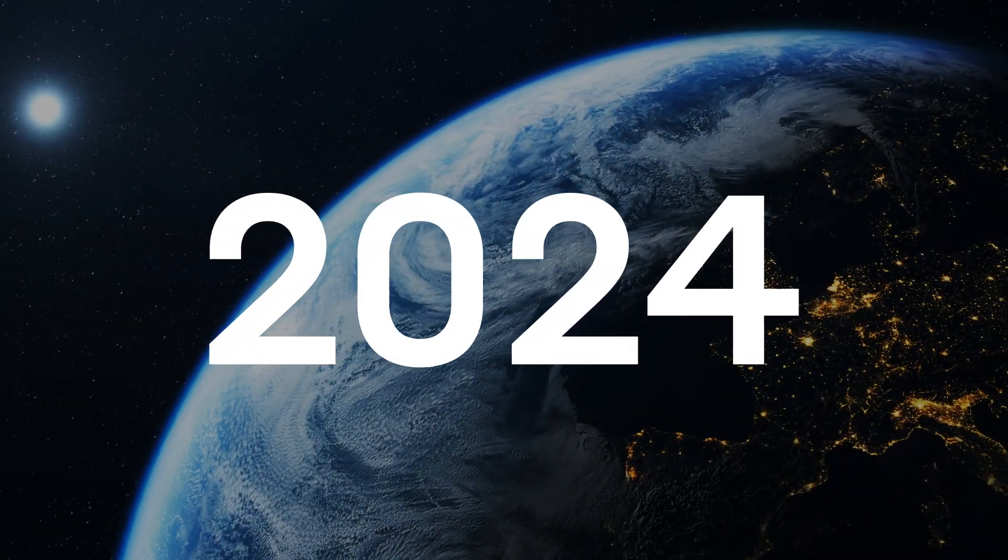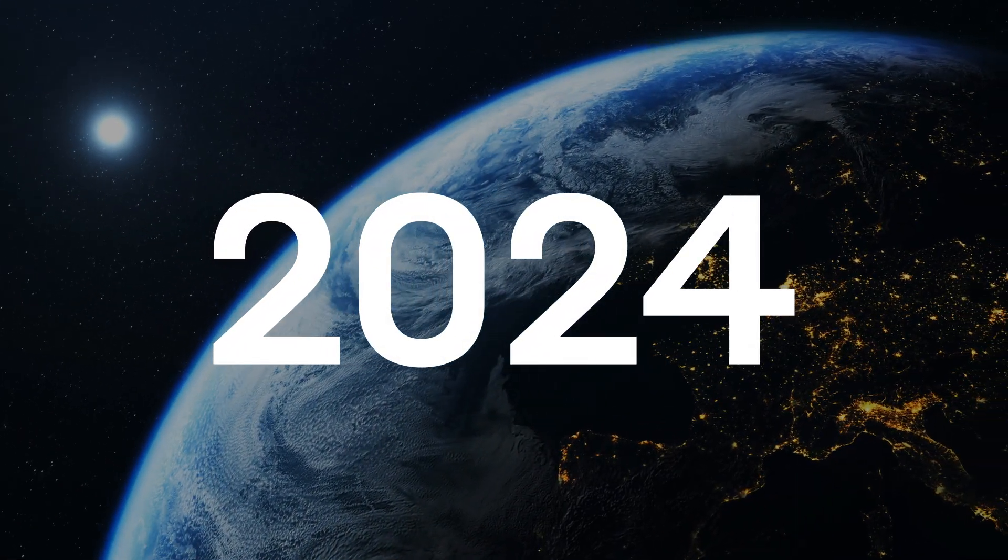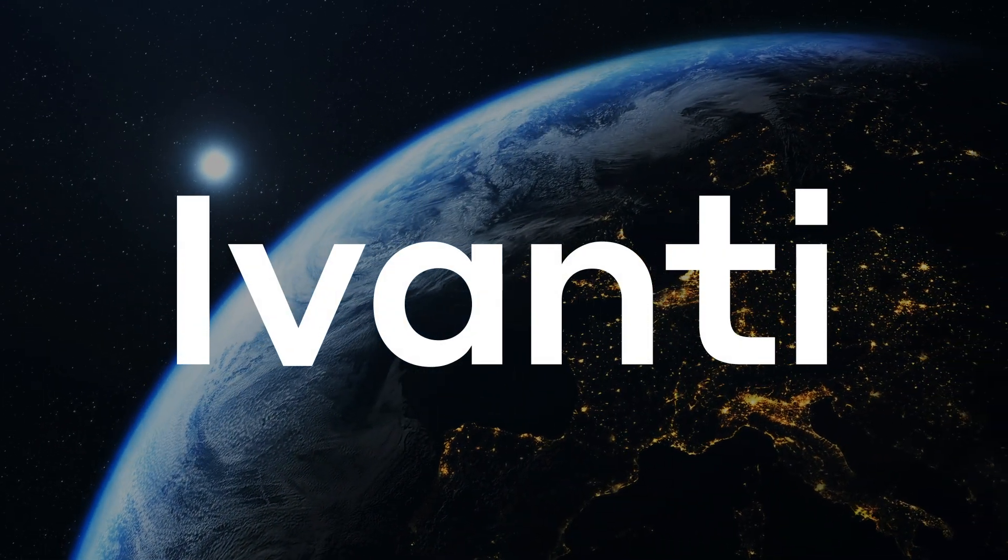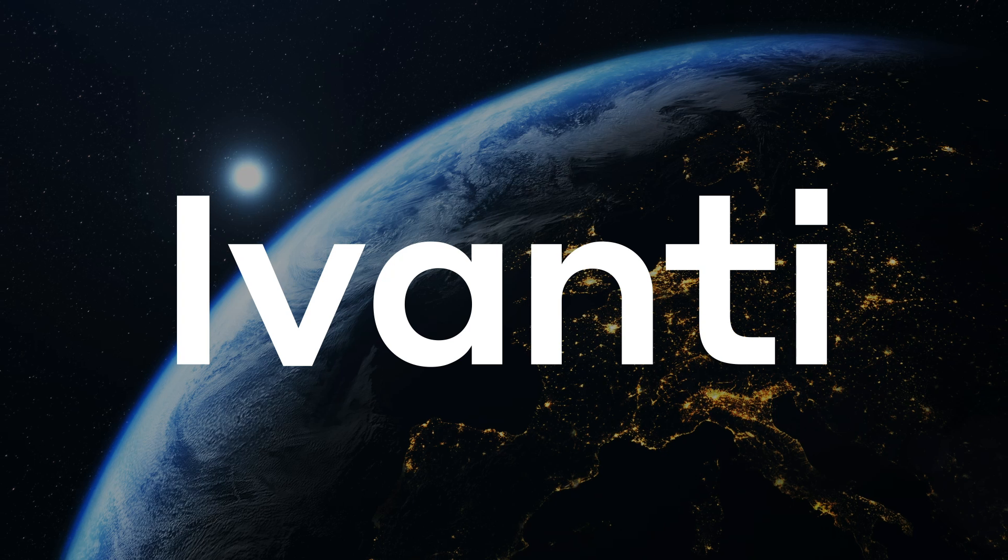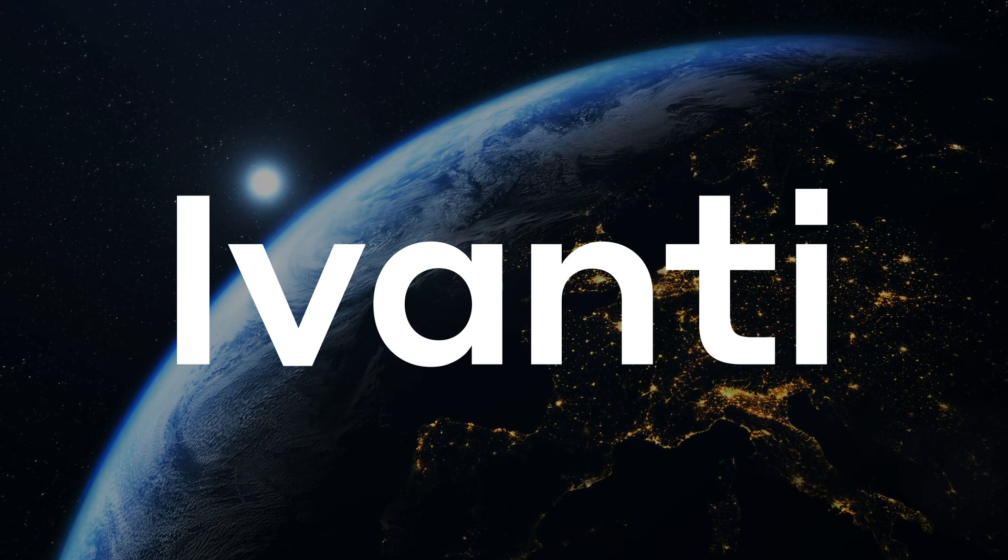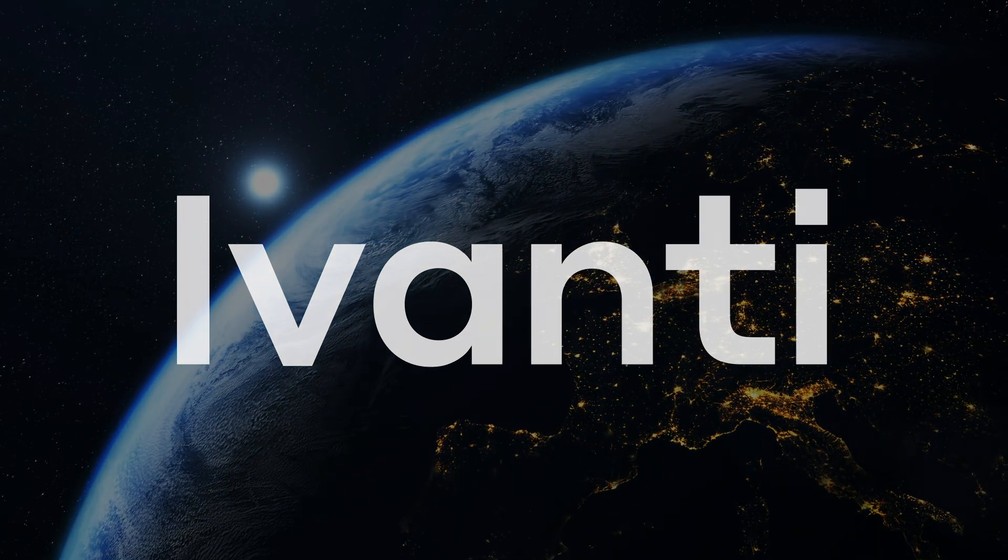In early 2024, the software company Ivanti disclosed two critical vulnerabilities that affected the Ivanti Connect Secure and Policy Secure services.